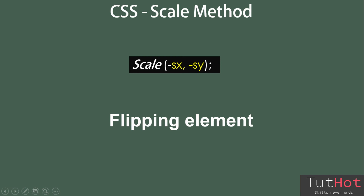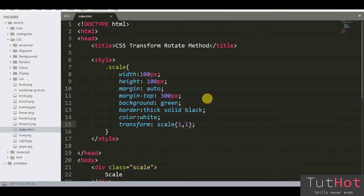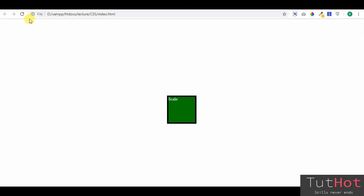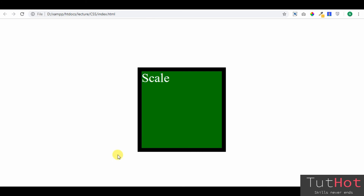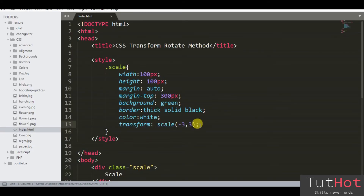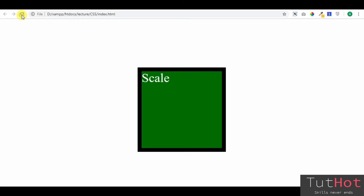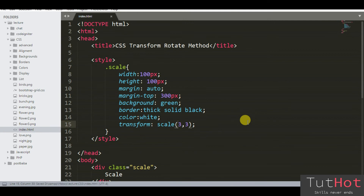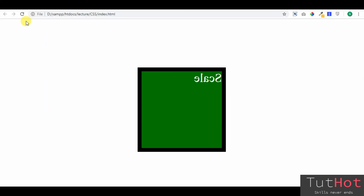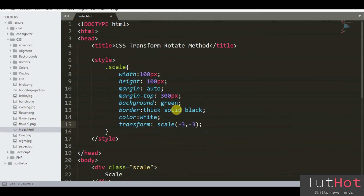In the following visual, you will learn how to flip the element. If you want to flip the element in the horizontal direction, put a negative value of sx. If you want to flip the element in the vertical direction, put negative values of both sx and sy.